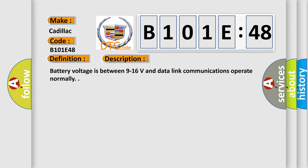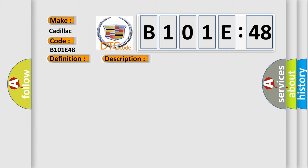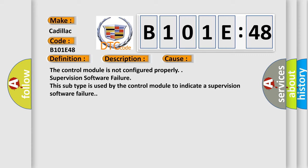This diagnostic error occurs most often in these cases: the control module is not configured properly; supervision software failure. This subtype is used by the control module to indicate a supervision software failure.